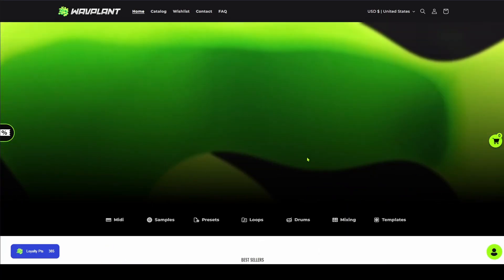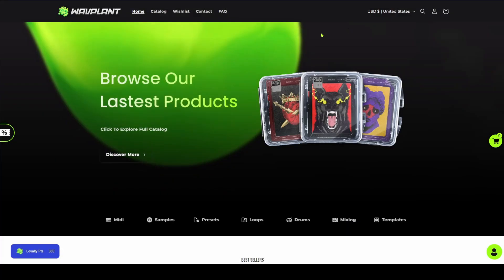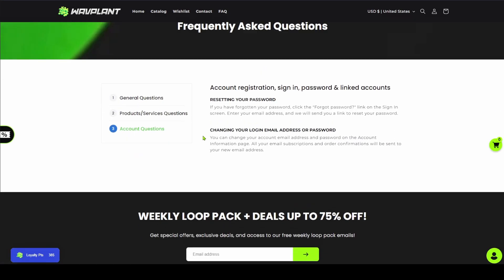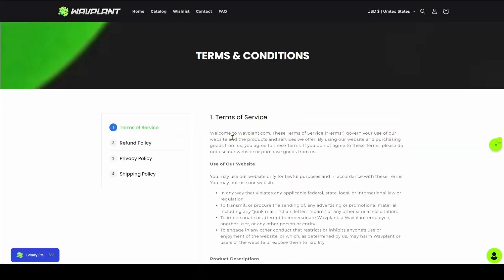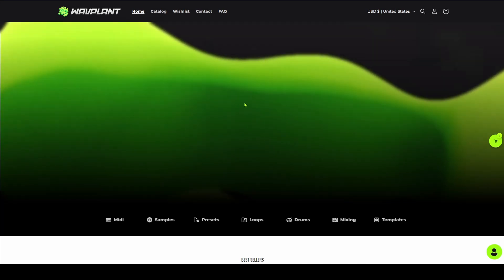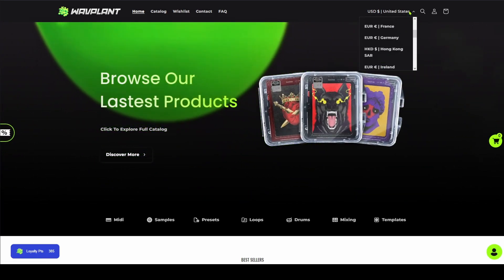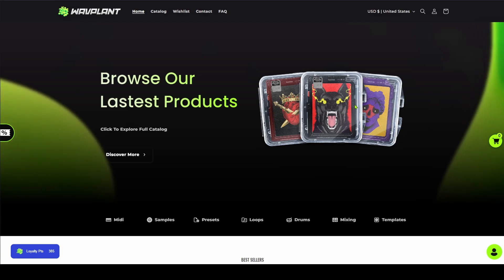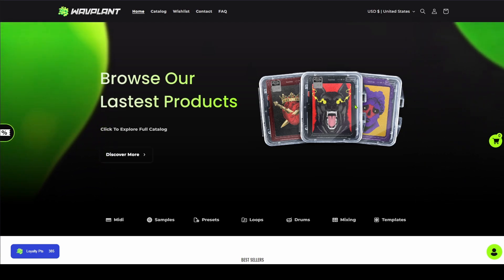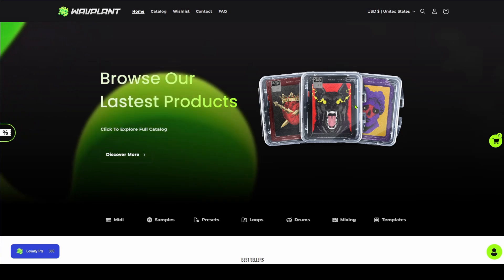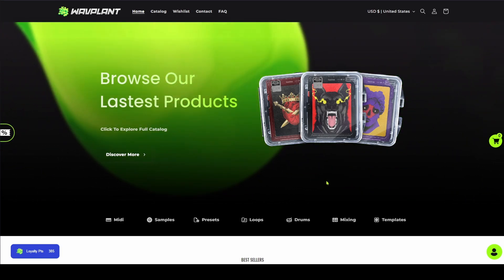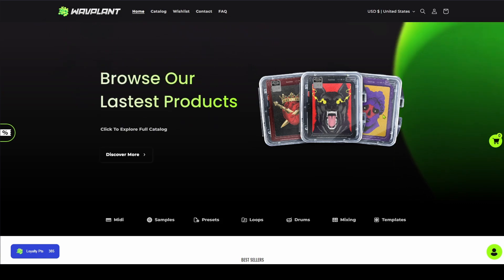That pretty much wraps this video up. Up here you've got the wish list you can access, and if you want to contact me or support, you can do that too. The FAQ has answers to any other questions, and we also have terms and conditions for whoever wants to read that. You can also change the price to your currency — I'm trying to add as many currencies as possible. That is WavePlant — I'm glad it's here and it's done. Upload schedule will be back to normal, uploading every day or every other day like usual.